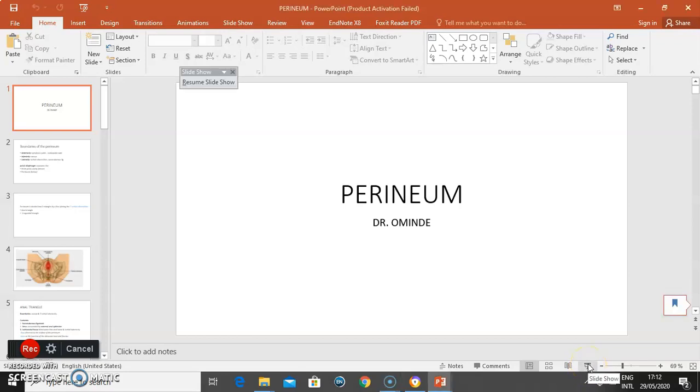Hello everyone. Dr. Ominde again. This time we're going to discuss about the perineum.